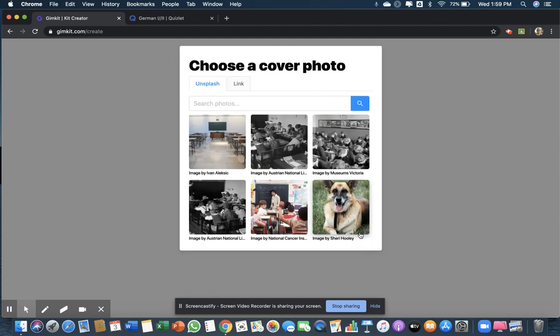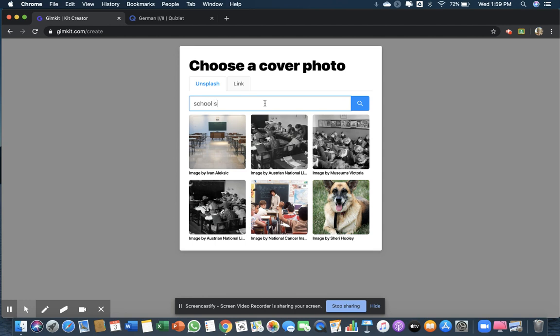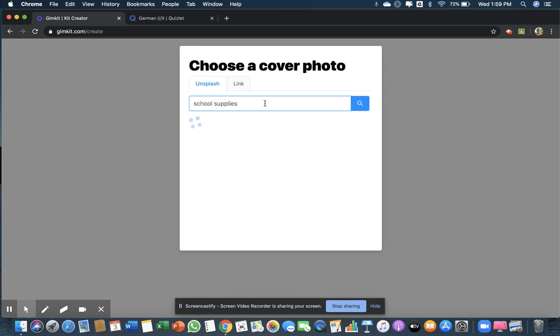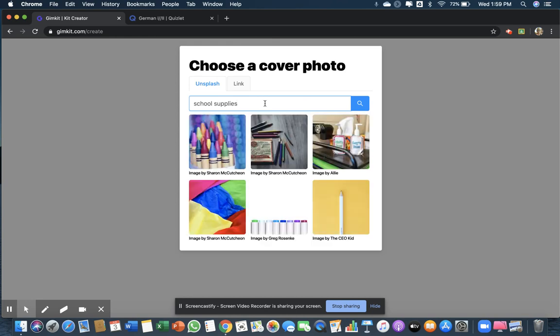Then we have to pick a picture. Let me see if they have school supplies. Okay, let's see... hmm, okay let's go with this one.